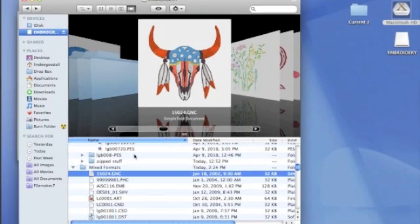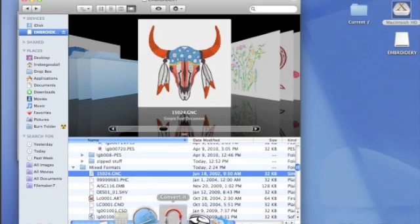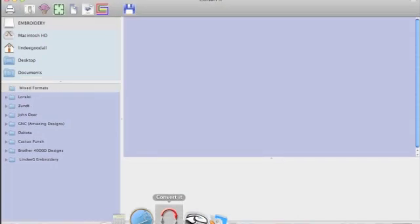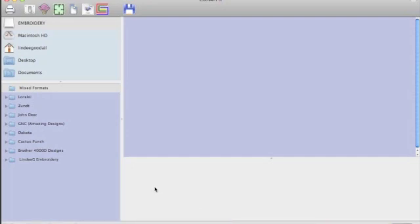Because I use Convert it Mac a lot, I have put it down here on my dock. So there it is, right there next to my main embroidery program, and I'll just click it, and we'll open it. Now, if you use a Mac, you've undoubtedly used iTunes or iPhoto, and Convert it Mac feels very much like those programs. Other embroidery programs that have been ported from Windows, well, they feel like Windows apps. Convert it Mac feels like a real Mac app, not some hokey remake of a Windows program. And it's because it's been written as a Mac app from the ground up. So this is really wonderful for us Mac users.